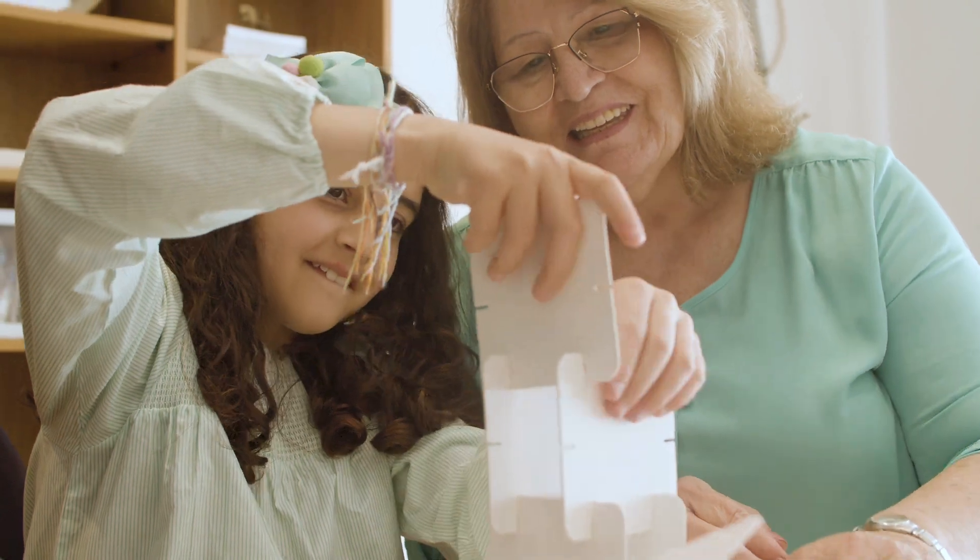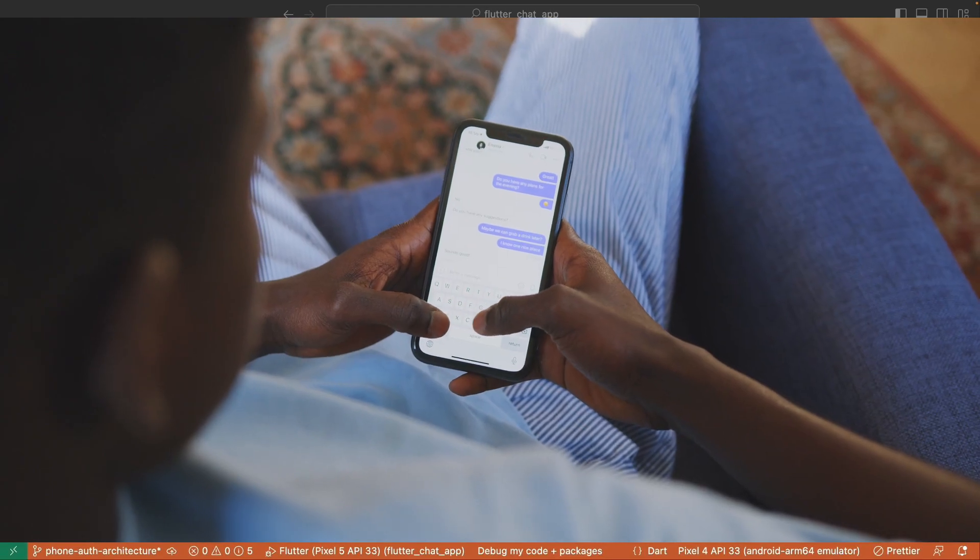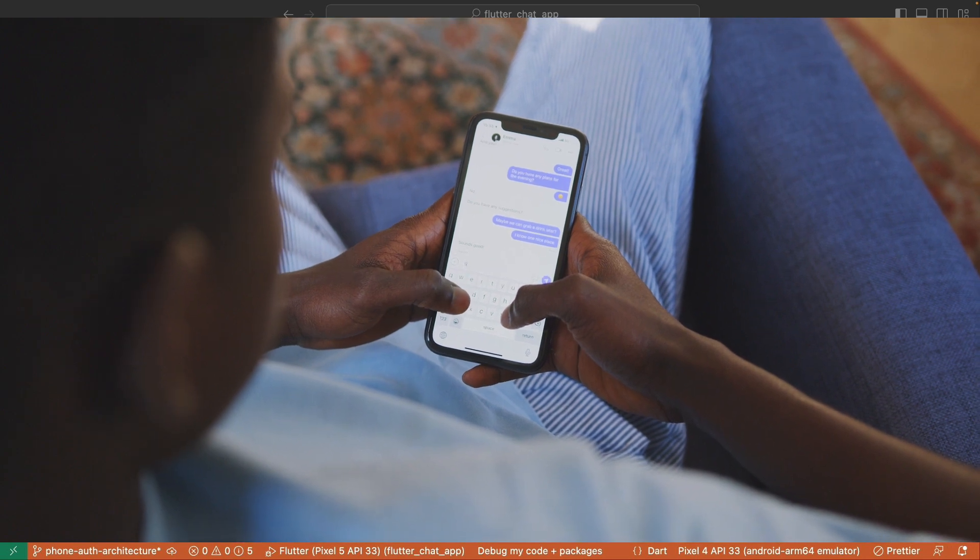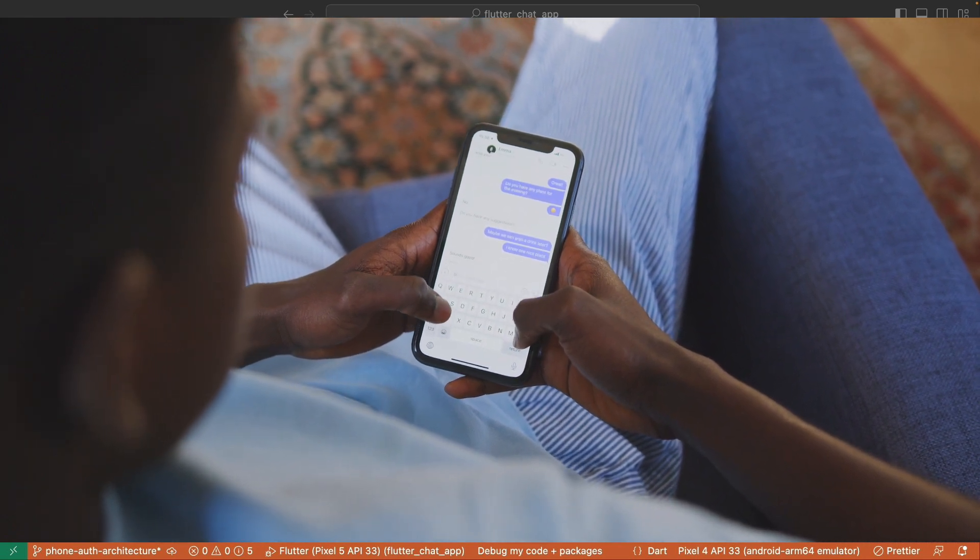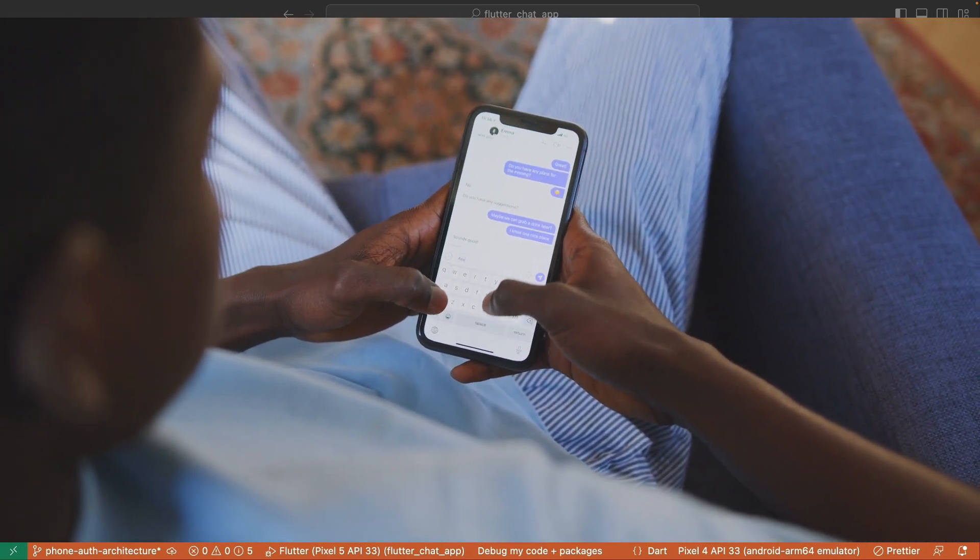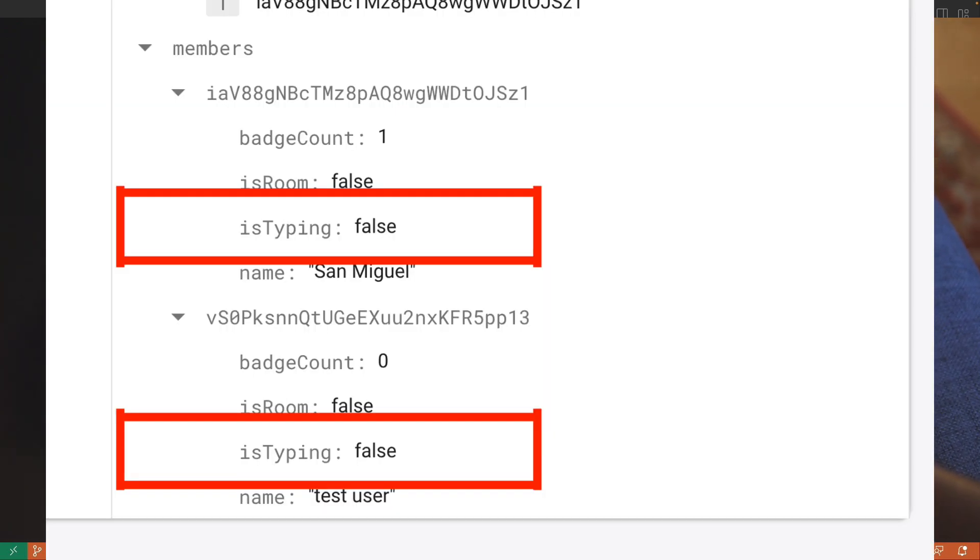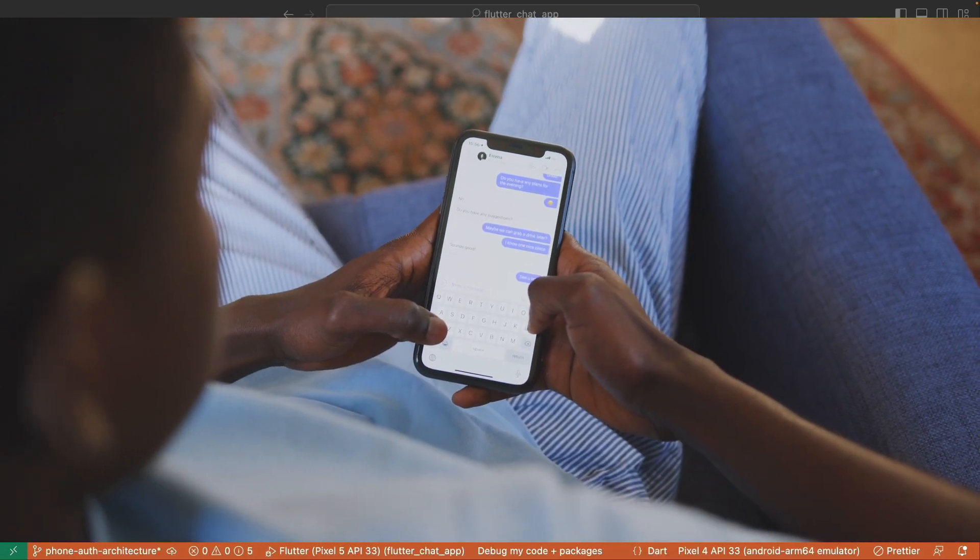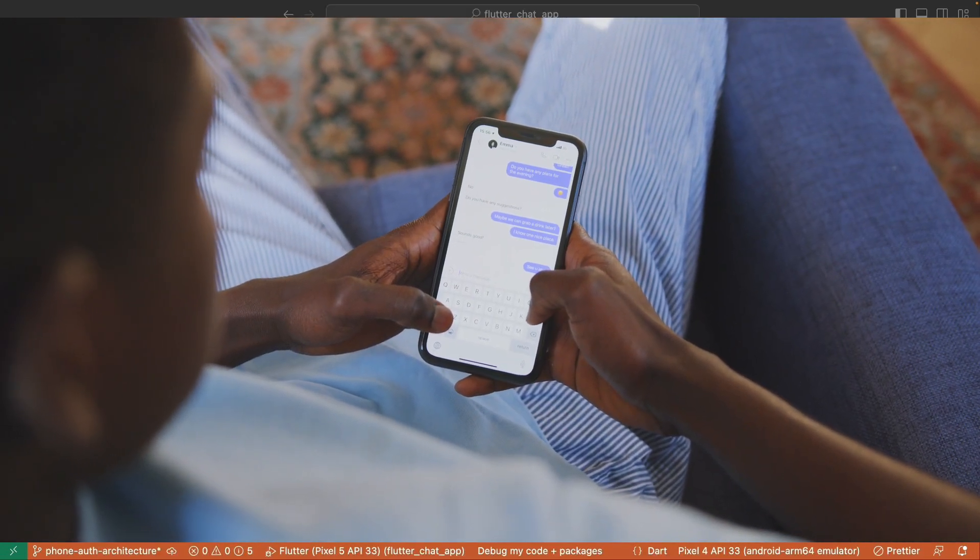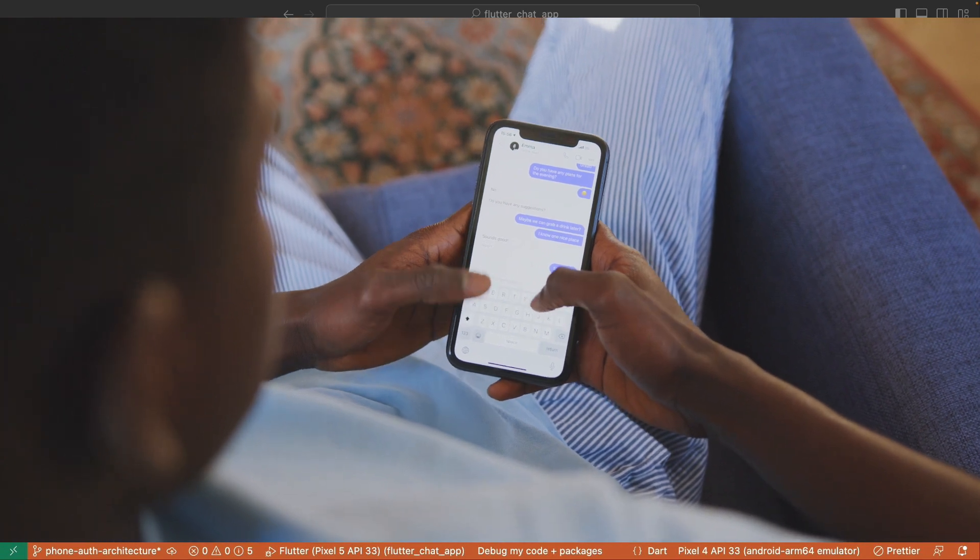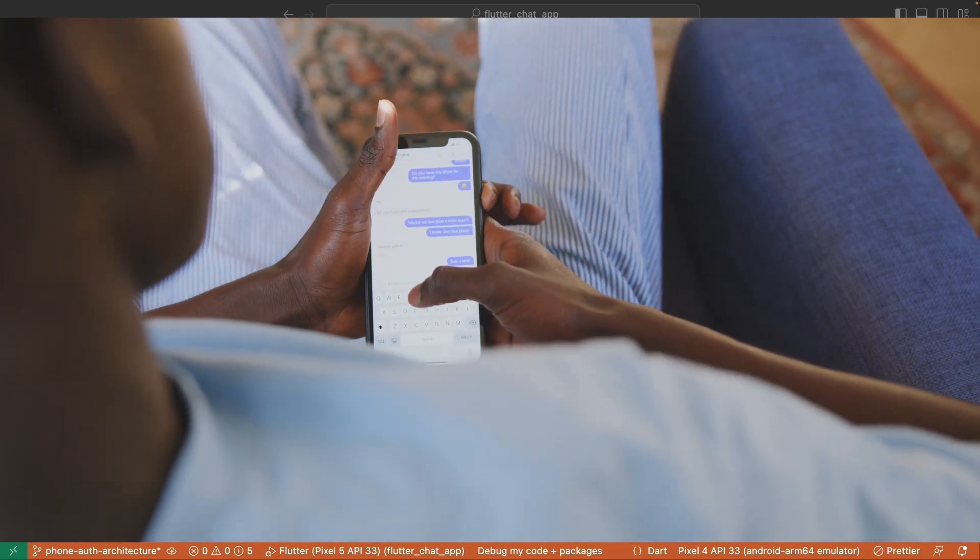In conclusion, adding a typing indicator to your Flutter chat app with Firestore enhances the user experience and brings a touch of realism to your chat functionality. By simply using a boolean flag and monitoring keyboard activity, you can provide live feedback to your users. Remember, the beauty lies not just in coding, but understanding how everything interconnects. With this knowledge, you can adapt and innovate according to your project needs.